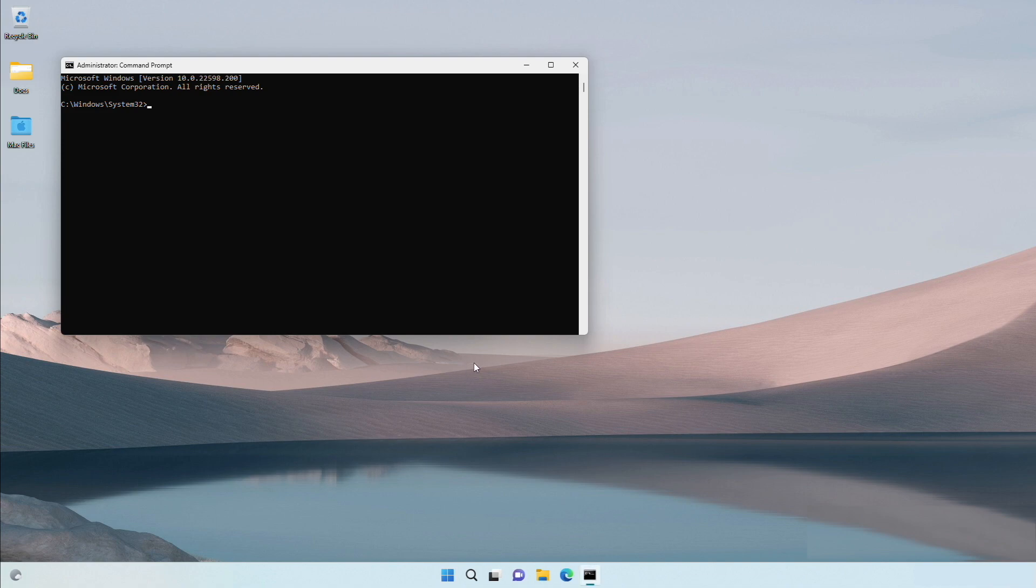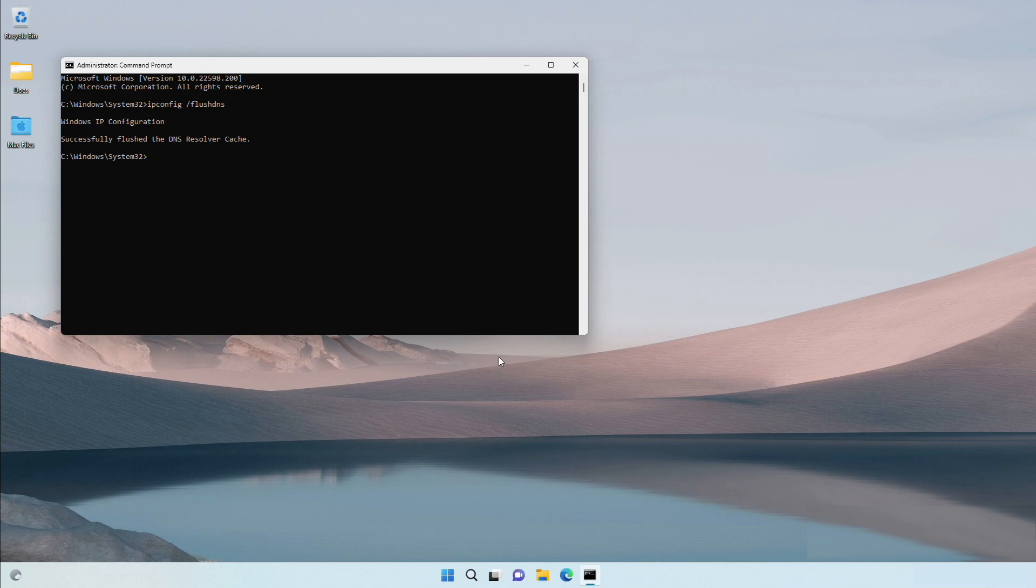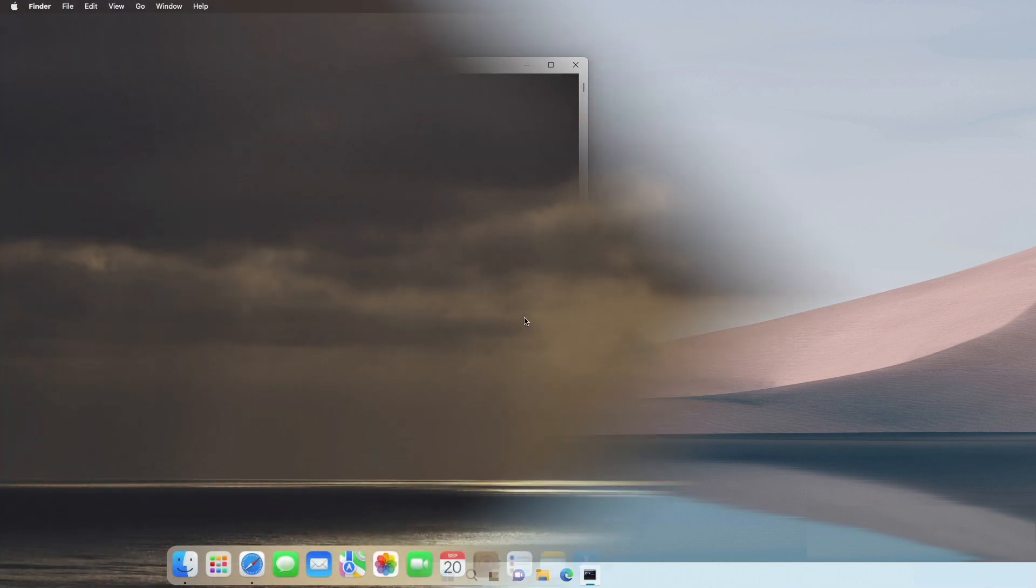Inside it type the following command: ipconfig /flushdns. Upon successful clearance, you will see a confirmation message: Windows IP configuration successfully flushed the DNS resolver cache.